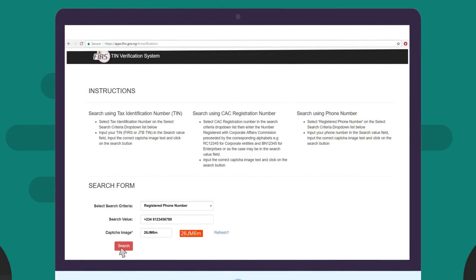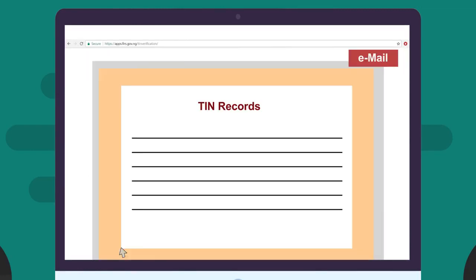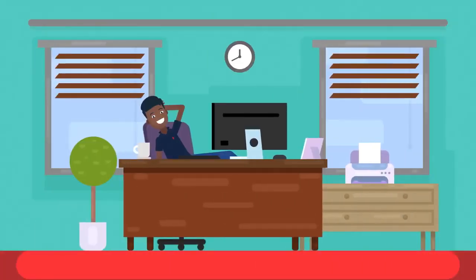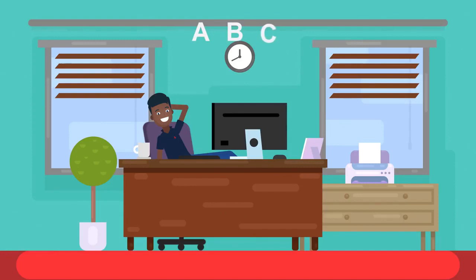Input the correct CAPTCHA image text and click on the search button. The record of your registered company, including your TIN, will be displayed, and you can input your email to have a copy sent to your mailbox. The FIRS TIN verification app makes TIN verification as easy as ABC.